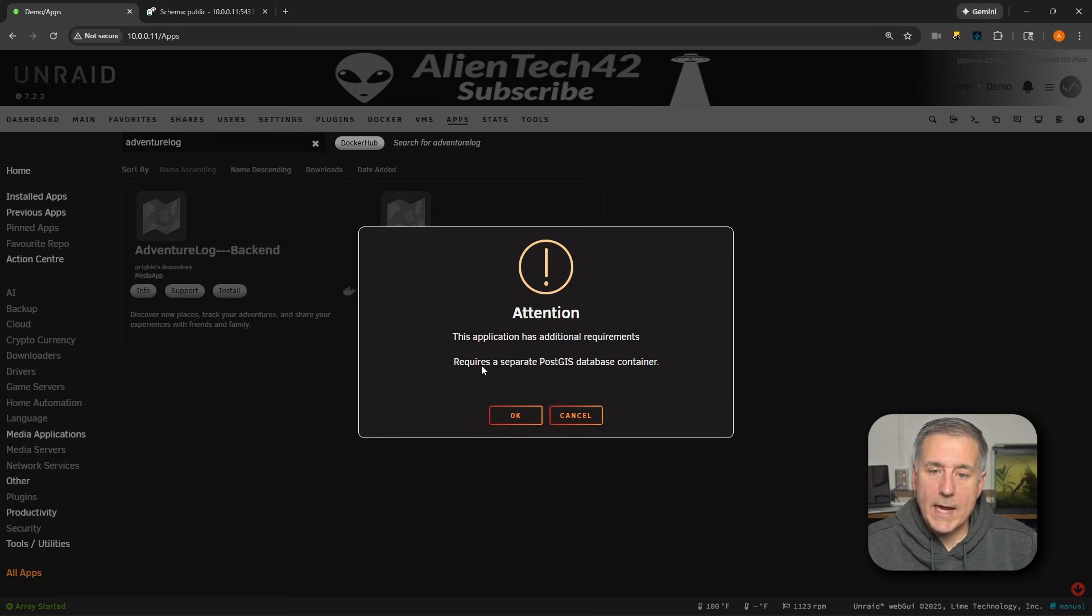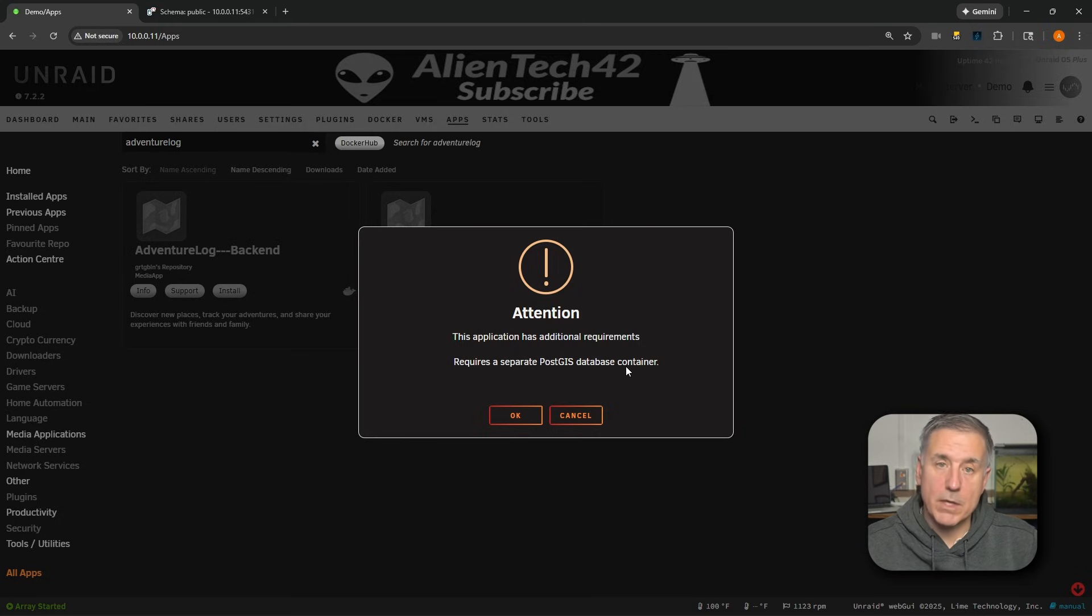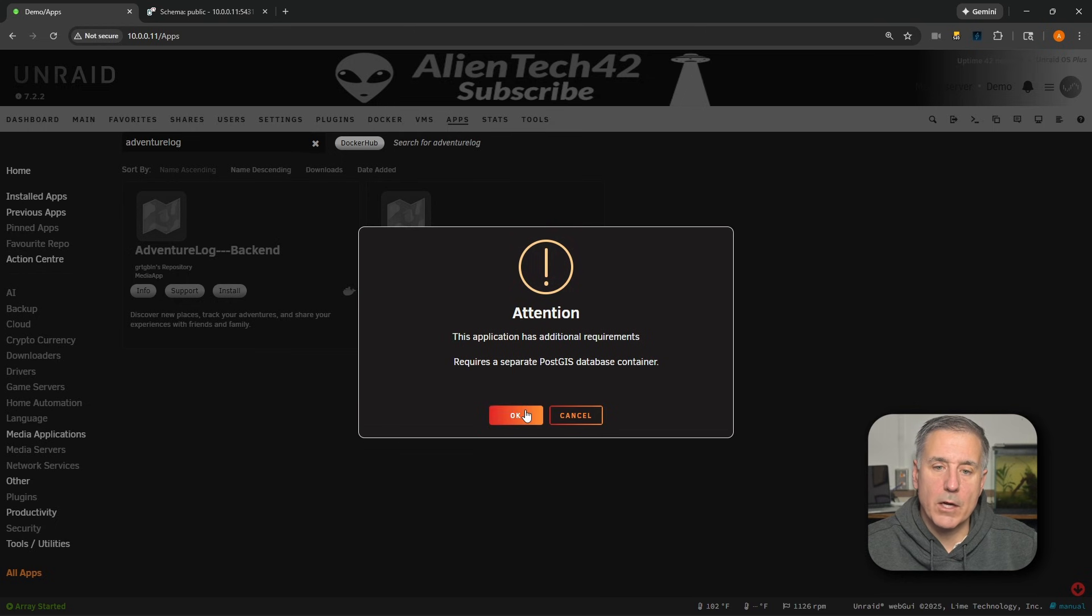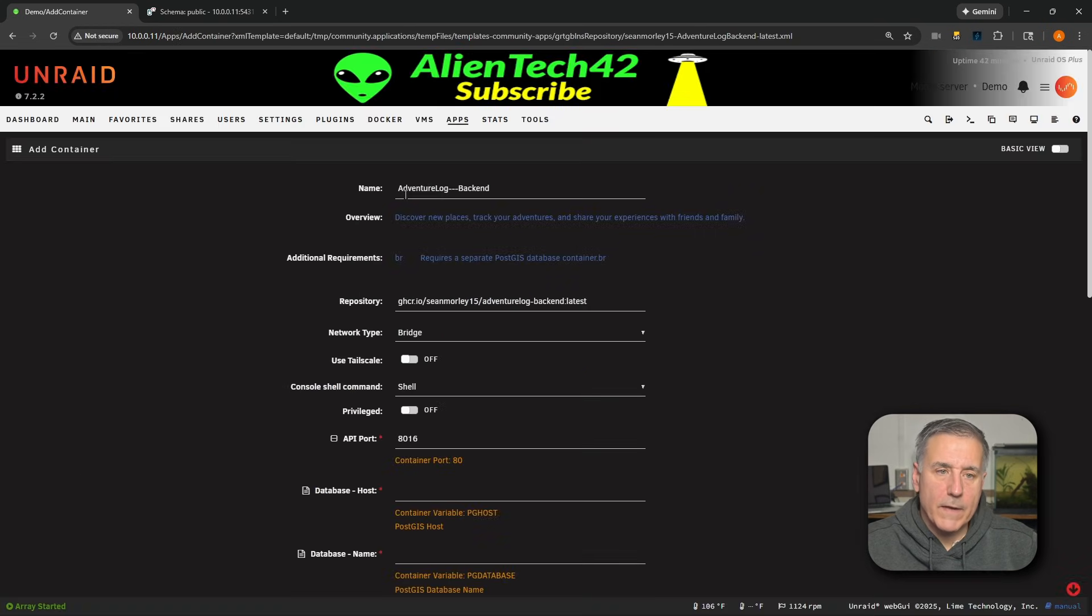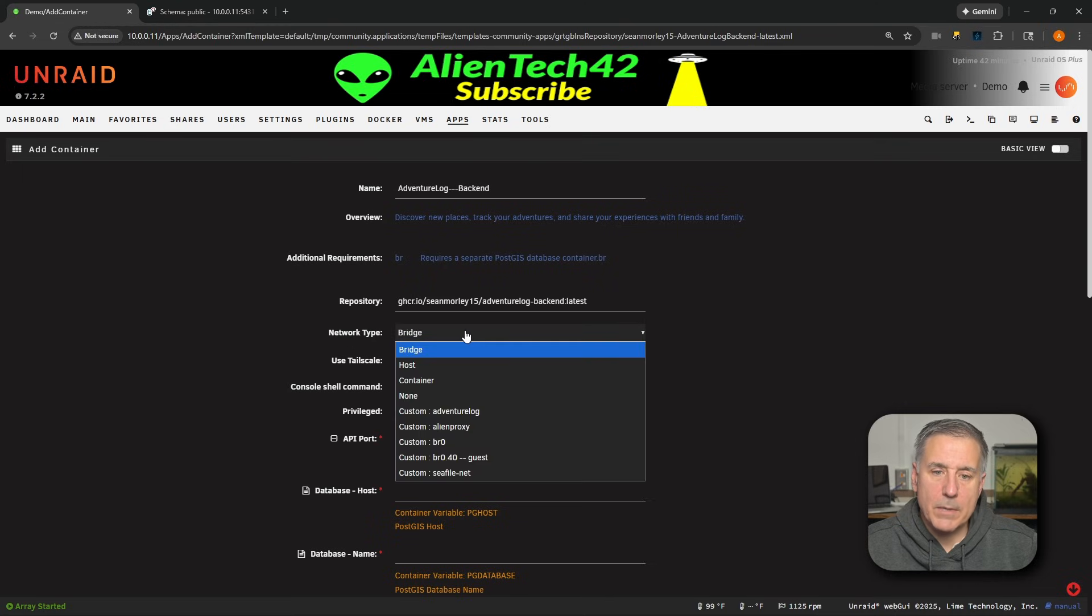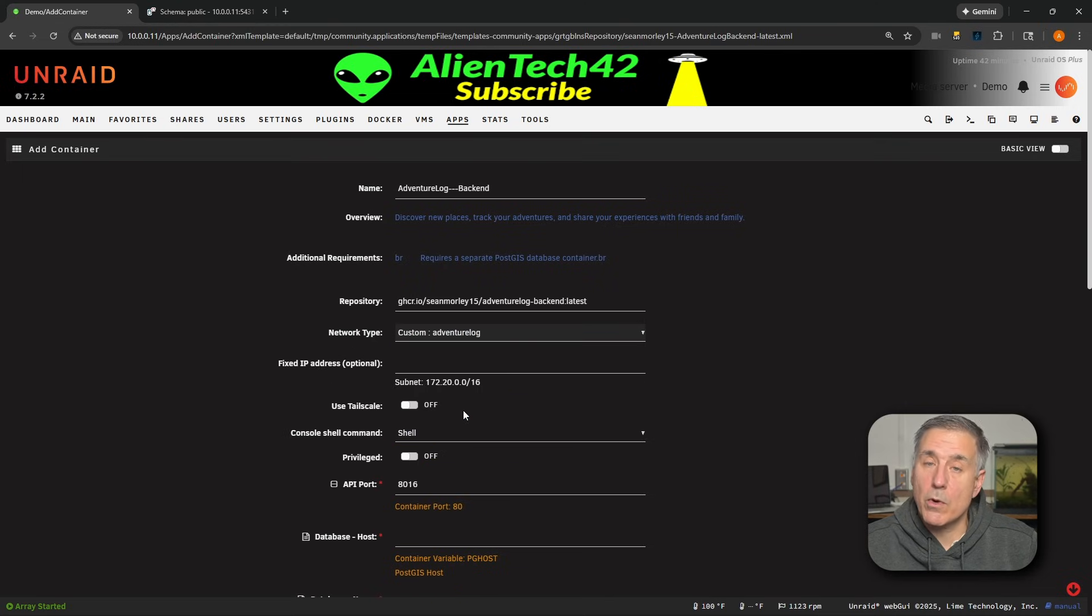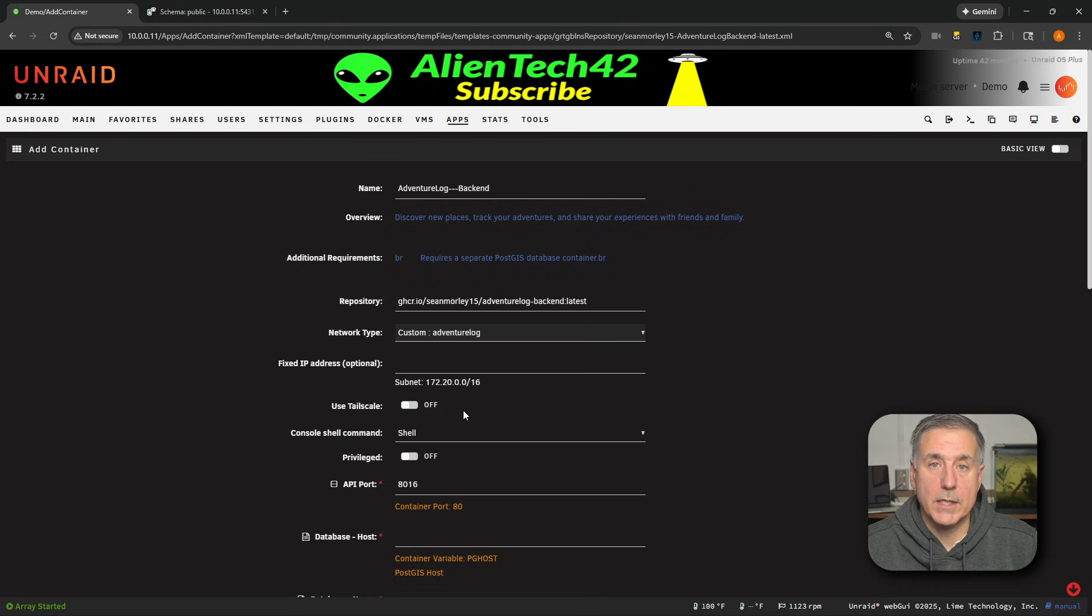You'll get attention window saying that it requires the PostGIS database container. We know that. It's already installed and set up. So go ahead and hit OK. Within the Container's Configuration page here, first thing we're going to do is look for network type. We're going to drop down and select the custom adventurelog, the same one that we used for the PostGIS container.